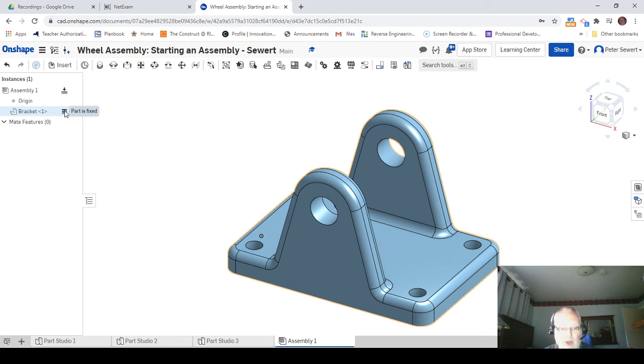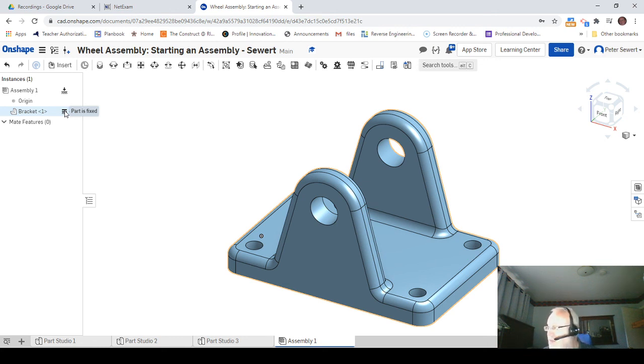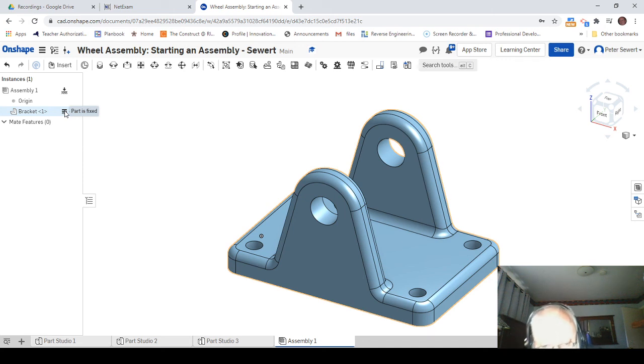So anyways, starting an assembly. Next up is going to be inserting additional components.